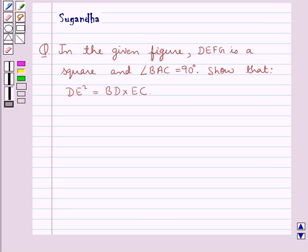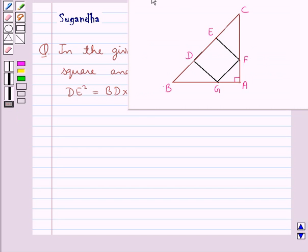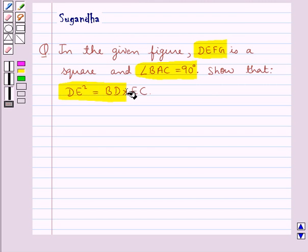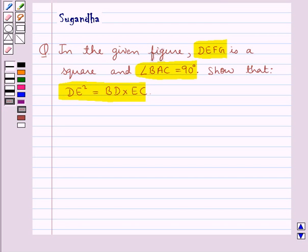Hello and welcome to the session. In this session we discuss the following question: in the given figure, DEFG is a square and angle BAC is equal to 90 degrees. Show that DE squared is equal to BD into EC.